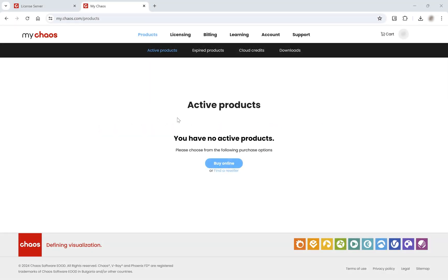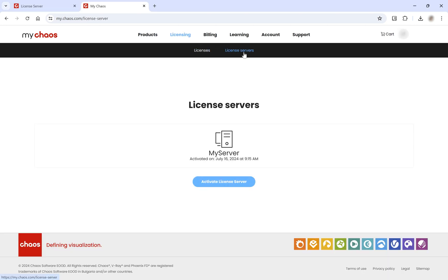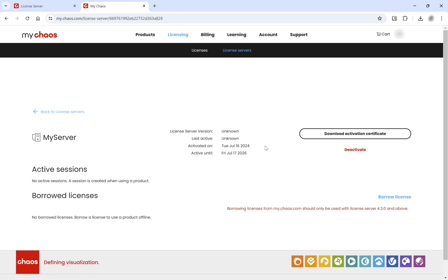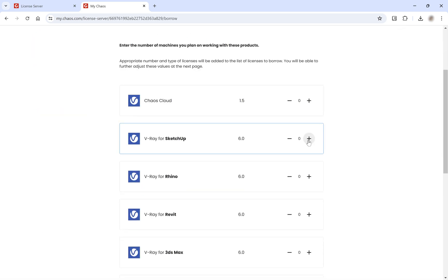On the machine with an internet connection, go back to the mychaos portal page. Navigate to Licensing and then to License Servers and select your workstation. Then, click the Borrow License button. Select the products you want to use and click Next.